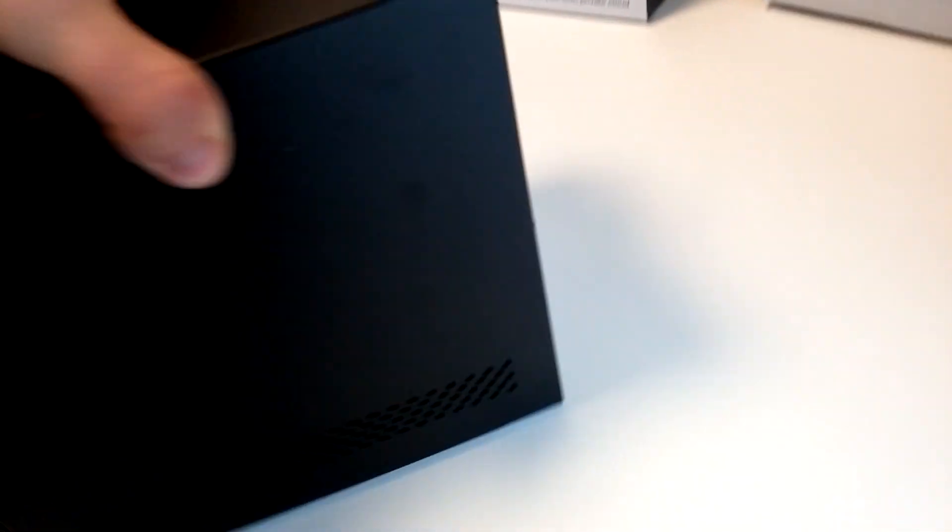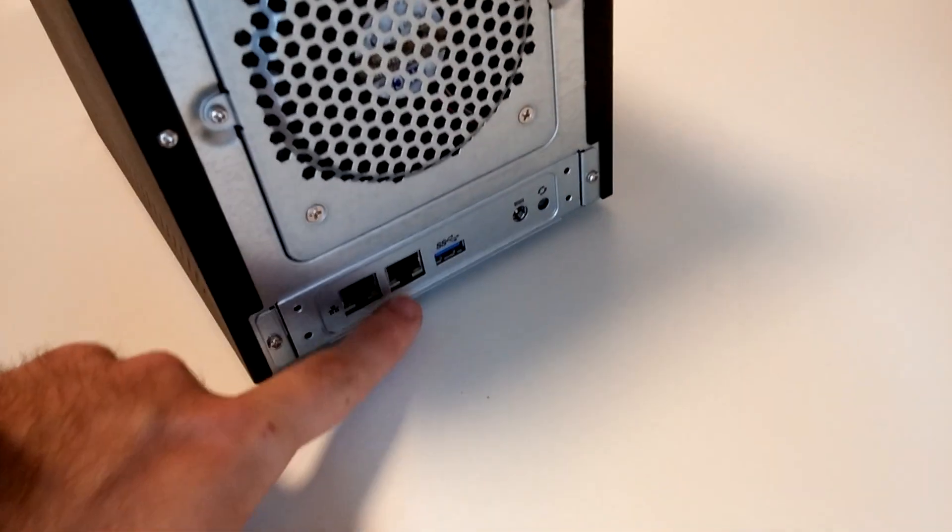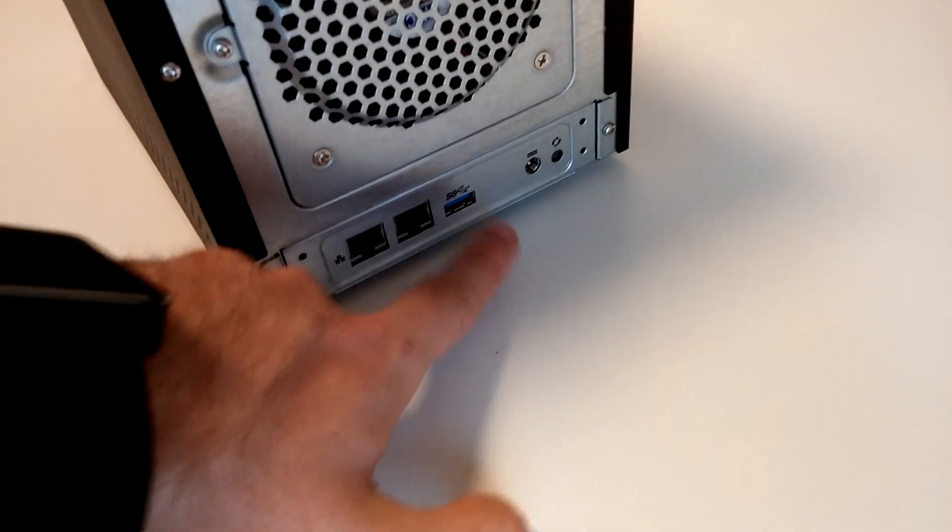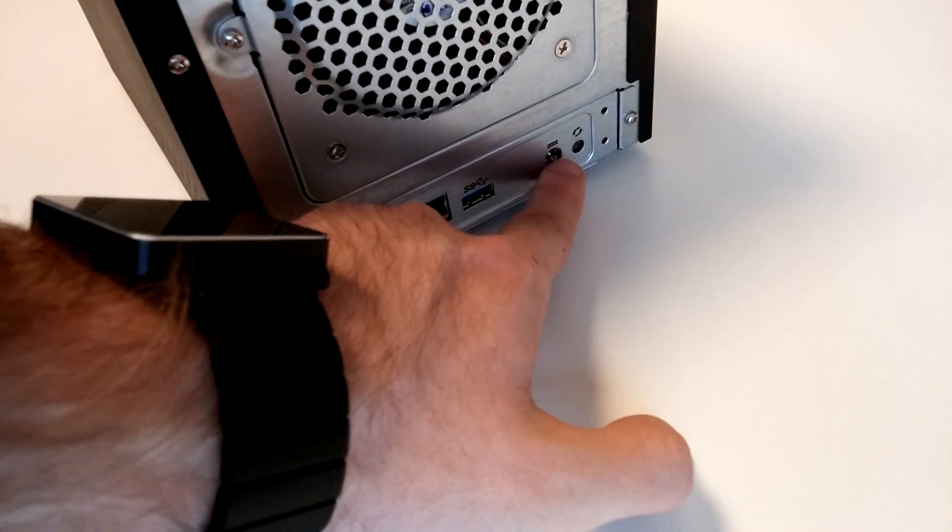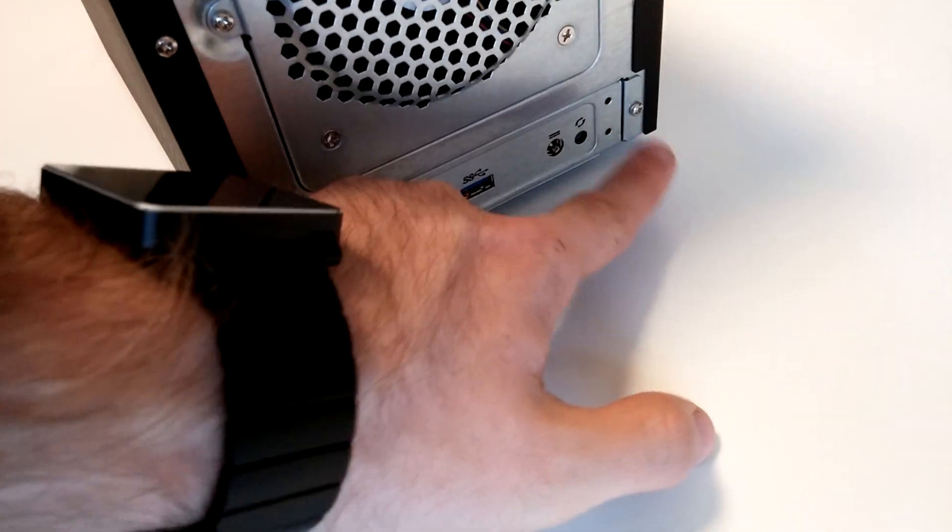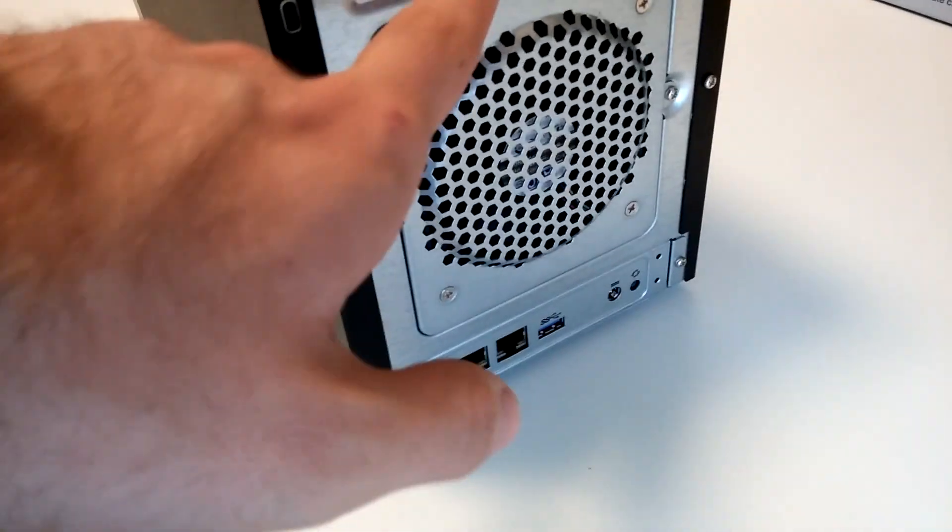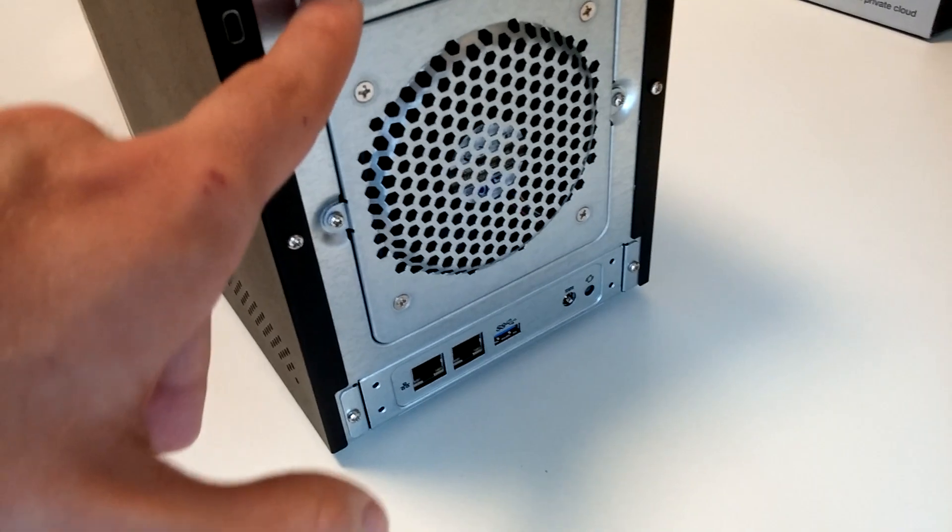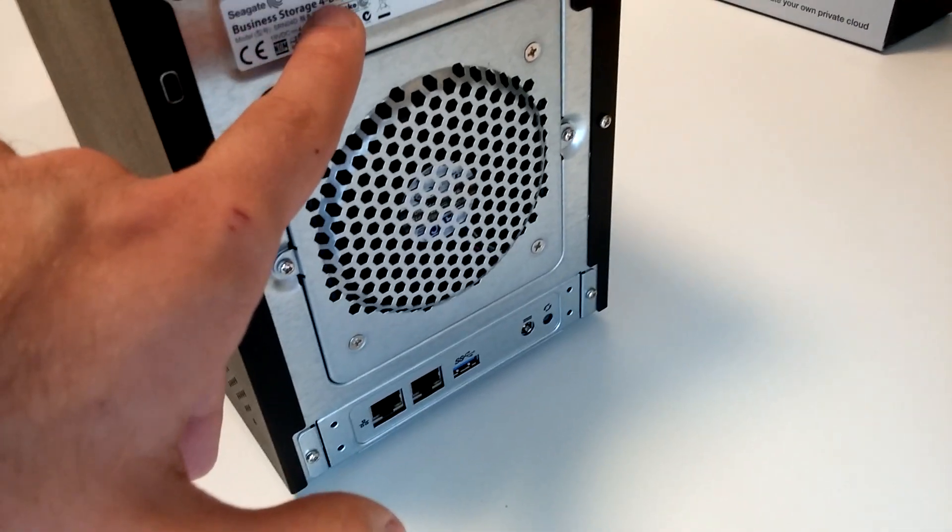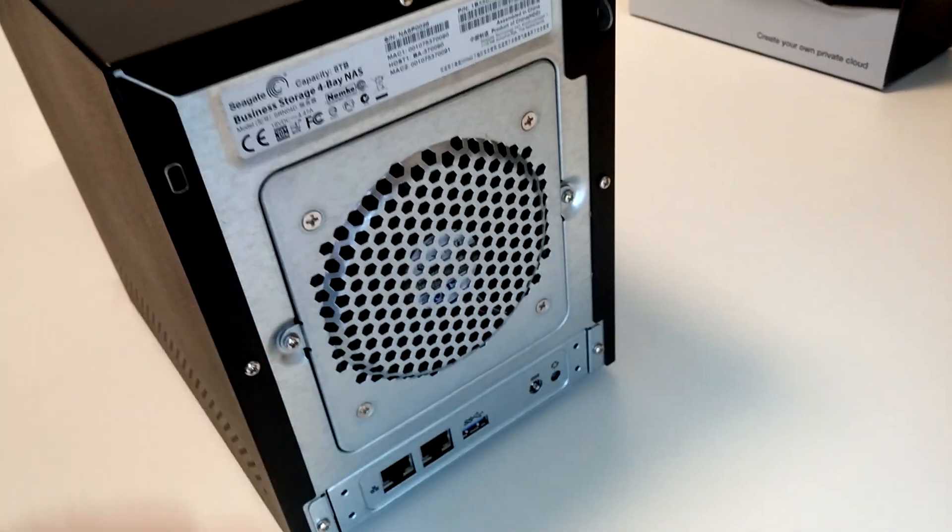On the back, you can see the two network ports, USB 3.0, power, reset, and the two security systems. This is the Business Storage 4-Bay.